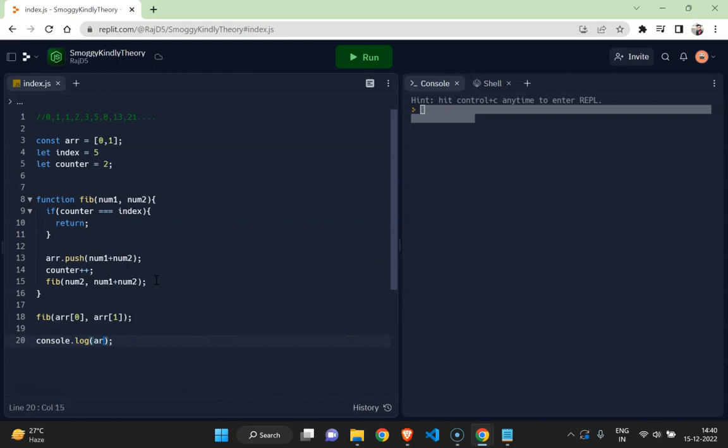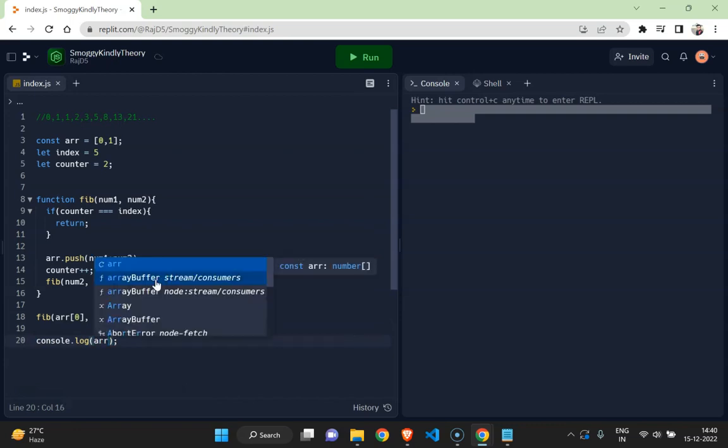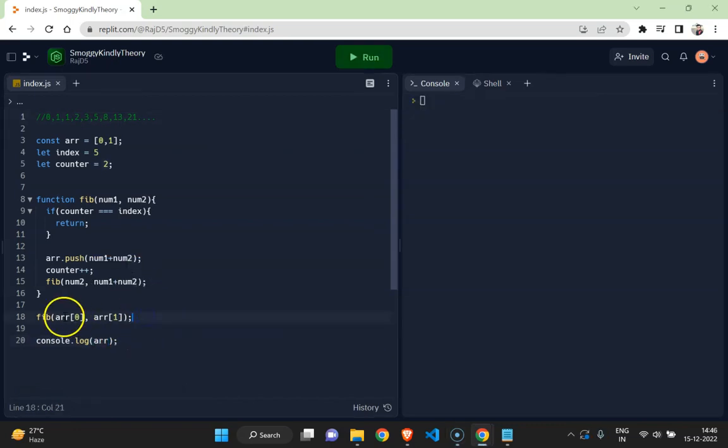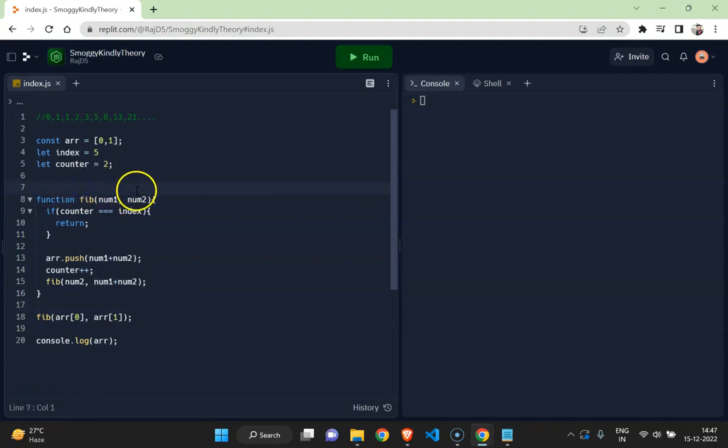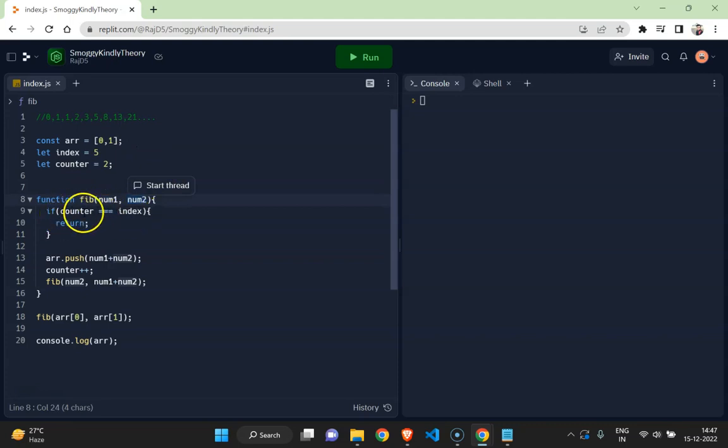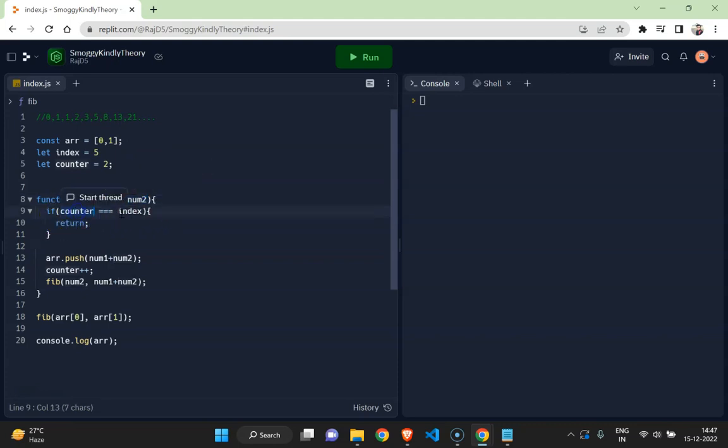Explain the code flow here. So array zero, the value at array zero is zero, and the value at array one is one. The function is being called and the number one has value now zero and number two has value now one. Then the block is checking if the counter is equal to index or not. The counter is two, index is five, so it is false.